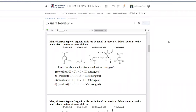Let's start with the first question. We are given four molecules and asked to rank them from weakest to strongest acid. We're going to be considering three factors: the nature of the charge-bearing atom, charge delocalization, and the inductive effect.